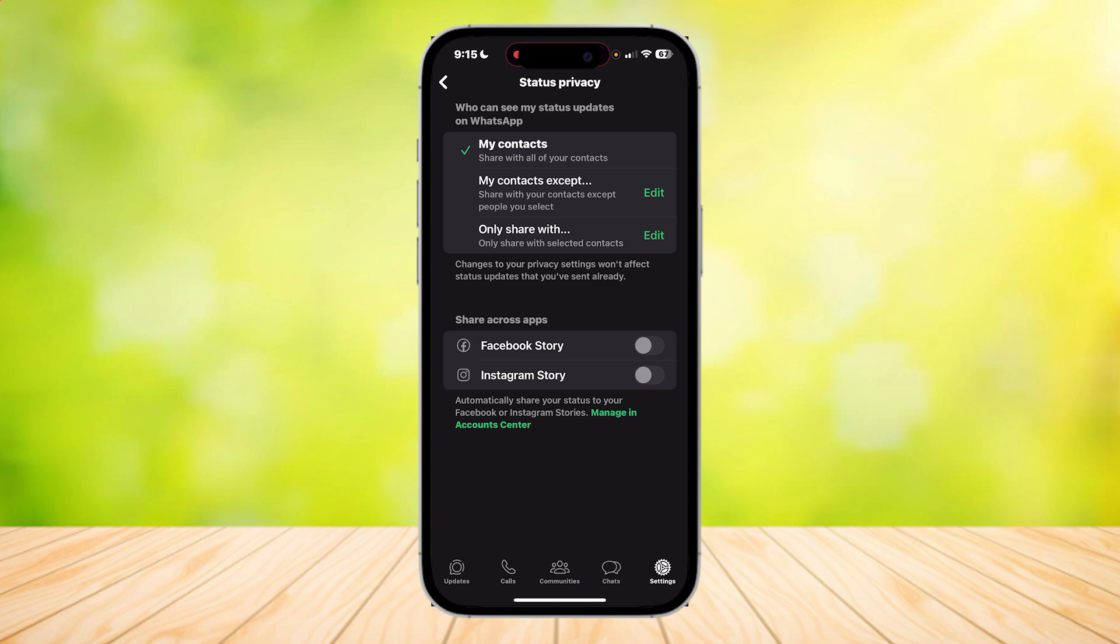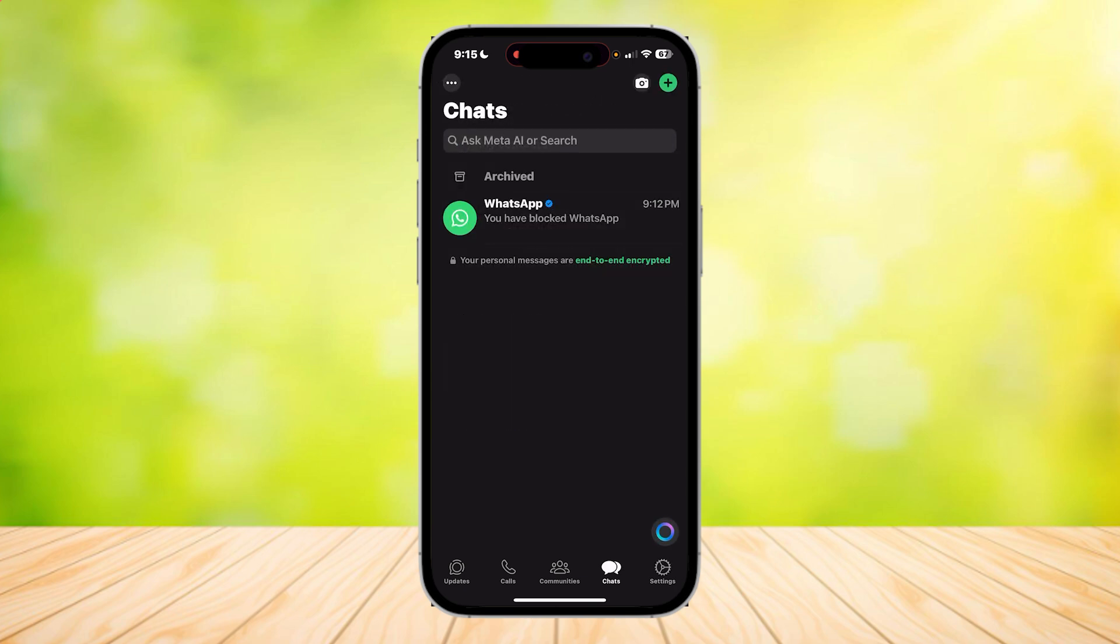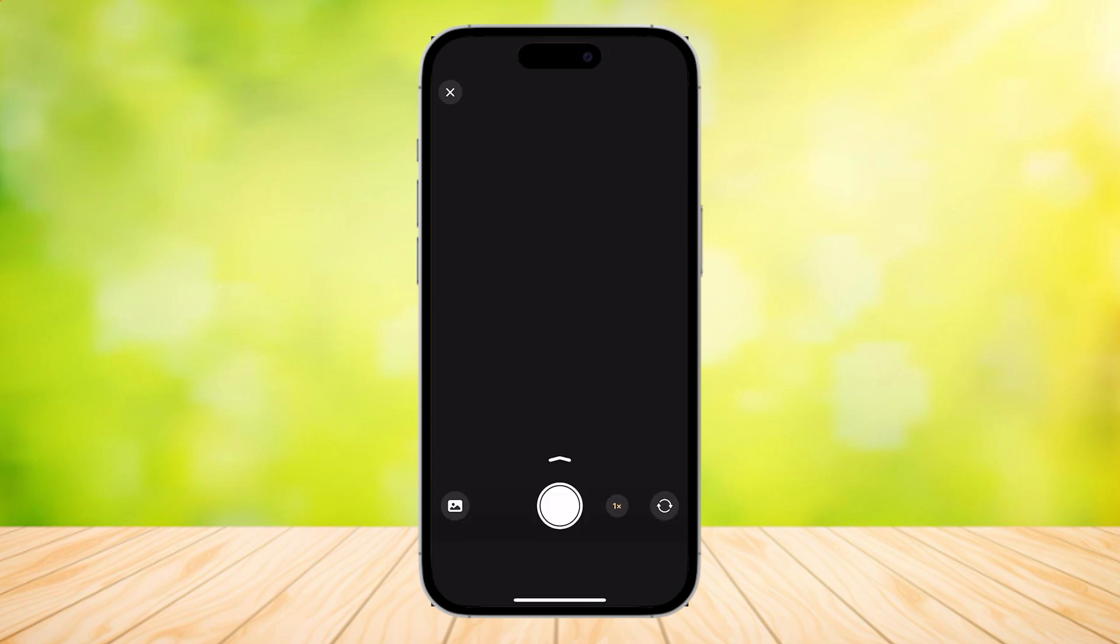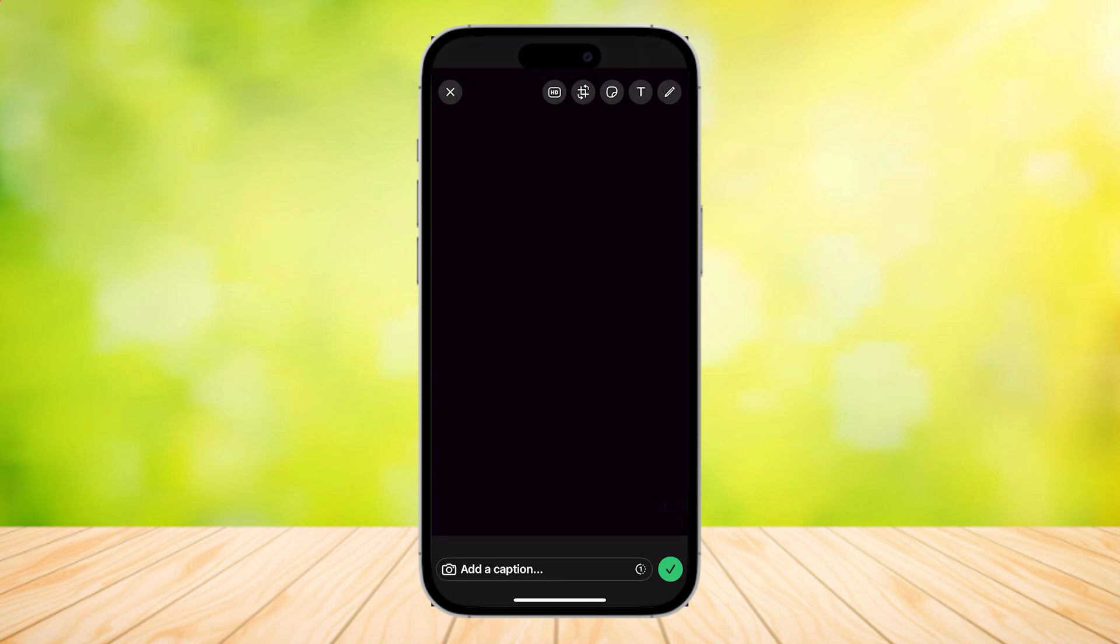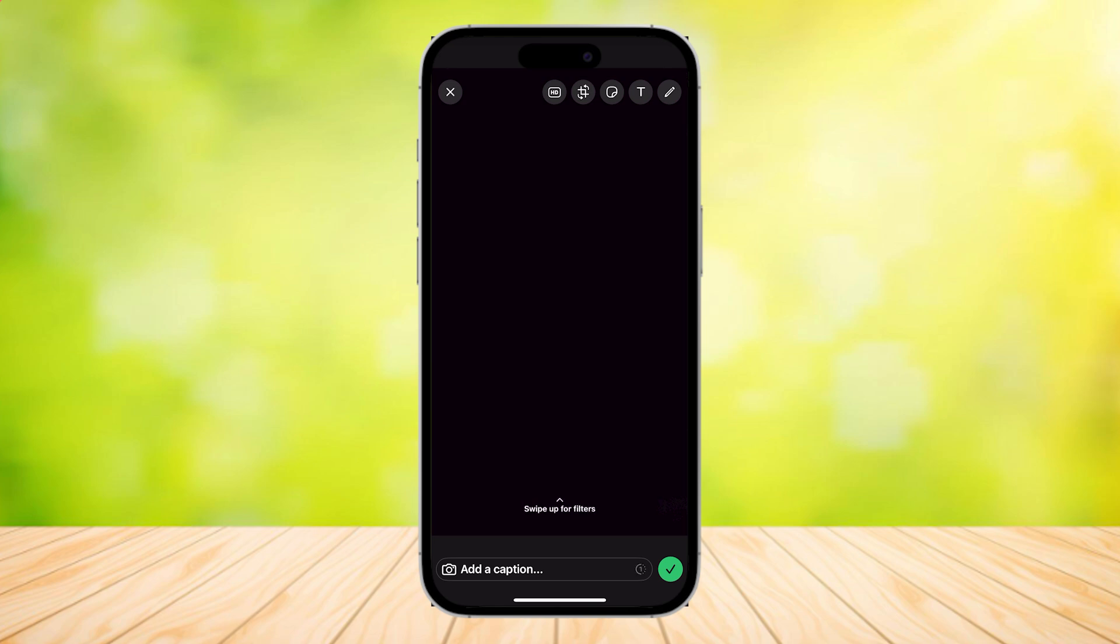The next thing you're going to want to do is step two, and this is pretty simple. When you send pictures, it would usually look like this. I'm going to take a picture, and as you can see at the bottom right, right next to the checkmark, there is a number one.